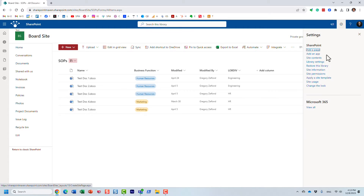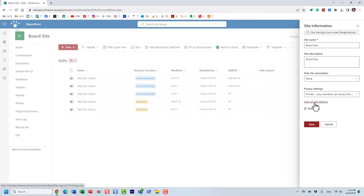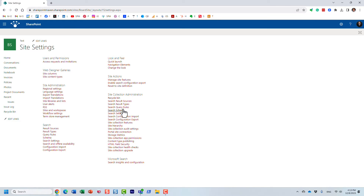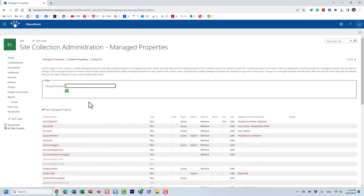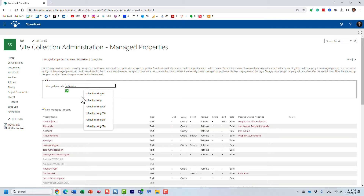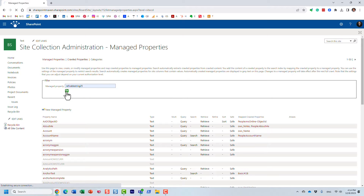What I'm going to do now is go behind the scenes and show you what I did. Because I wanted to build some custom search experiences, I created a managed property and mapped it to the crawl property that was created as a result.